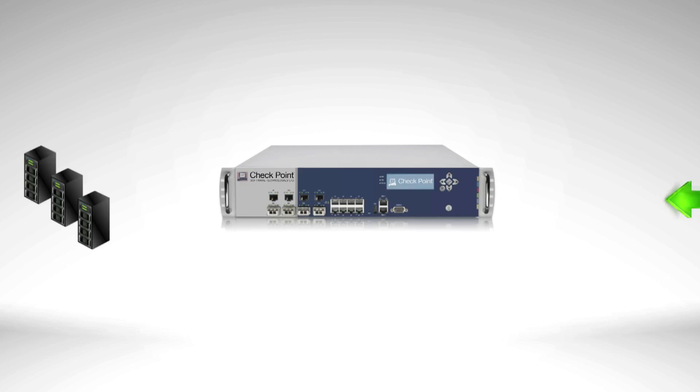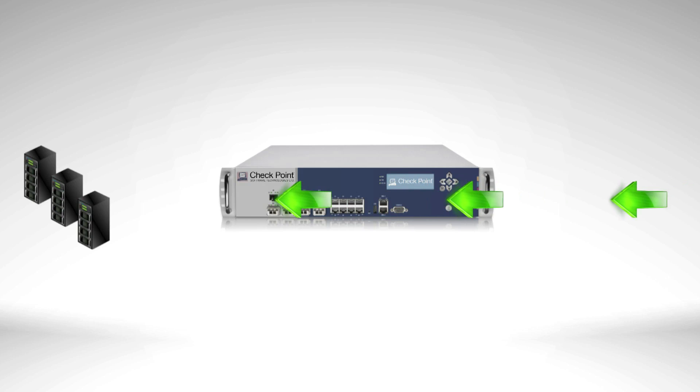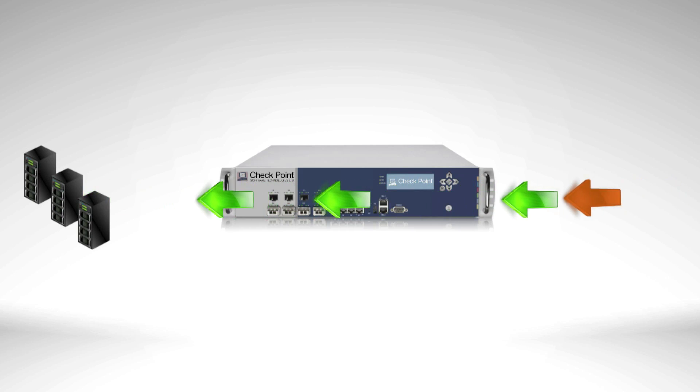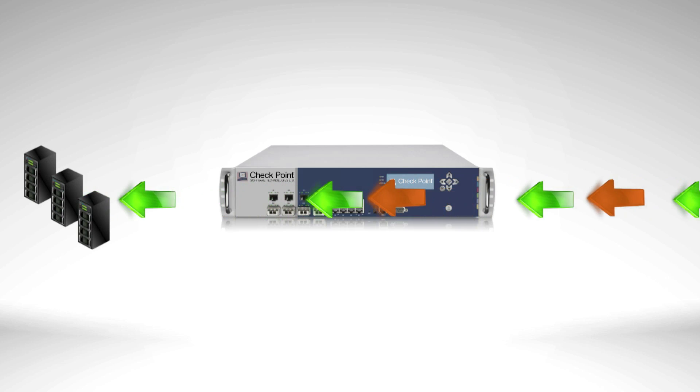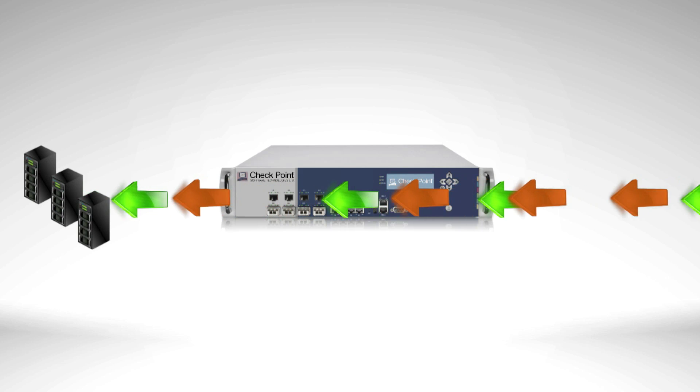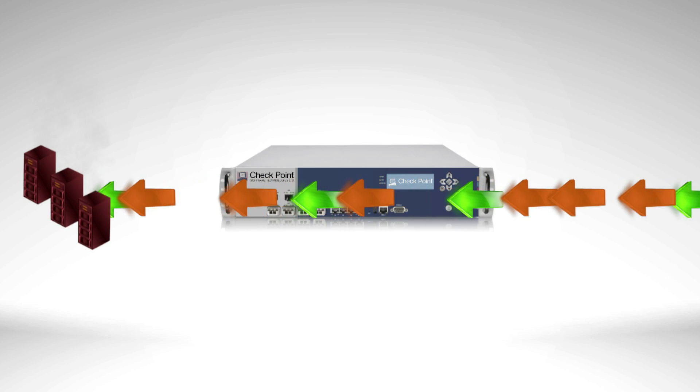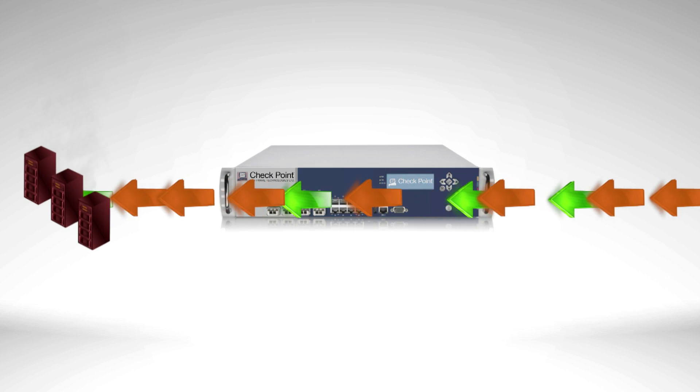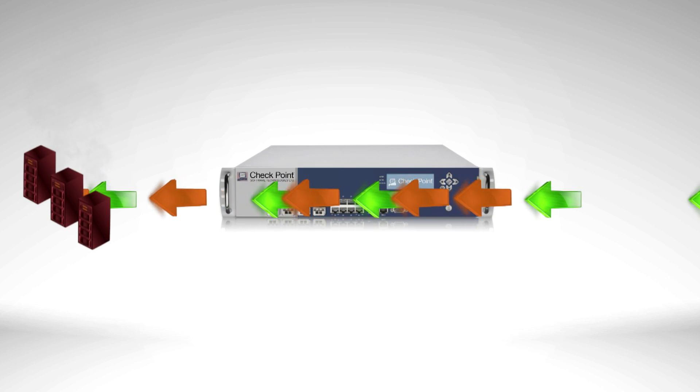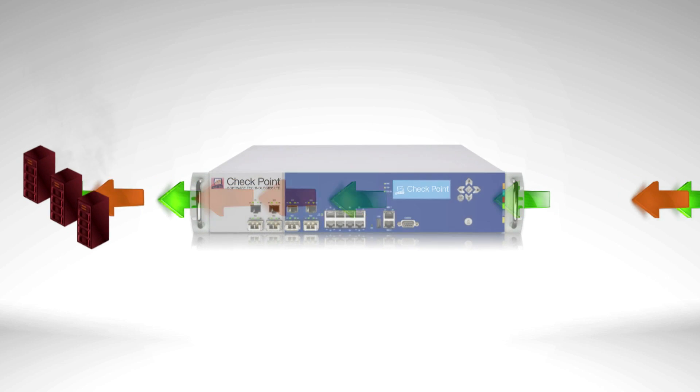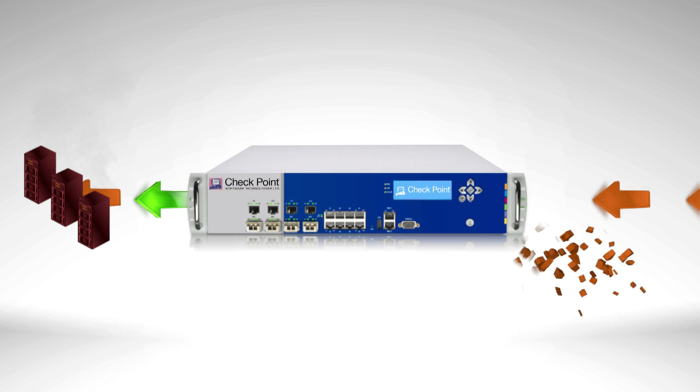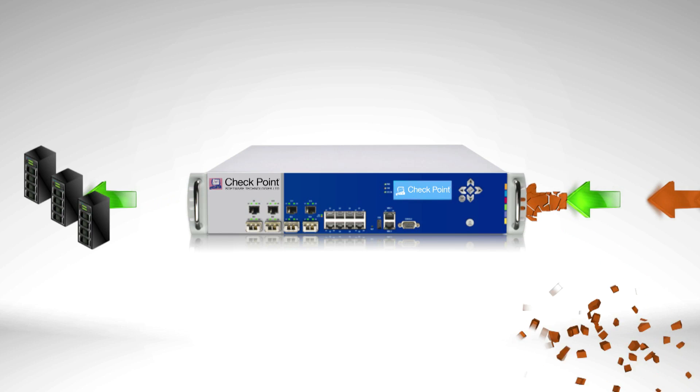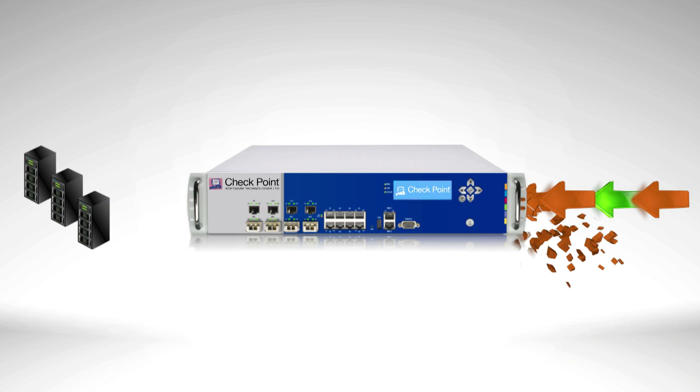During demonstration, we will be using the following network configuration. First, we will generate legitimate traffic to the web server and then generate a network flood attack through the DDOS Protector appliance to the same web server to simulate an attack and show how DDOS Protector prevents the attack, while allowing the legitimate traffic to continue seamlessly.